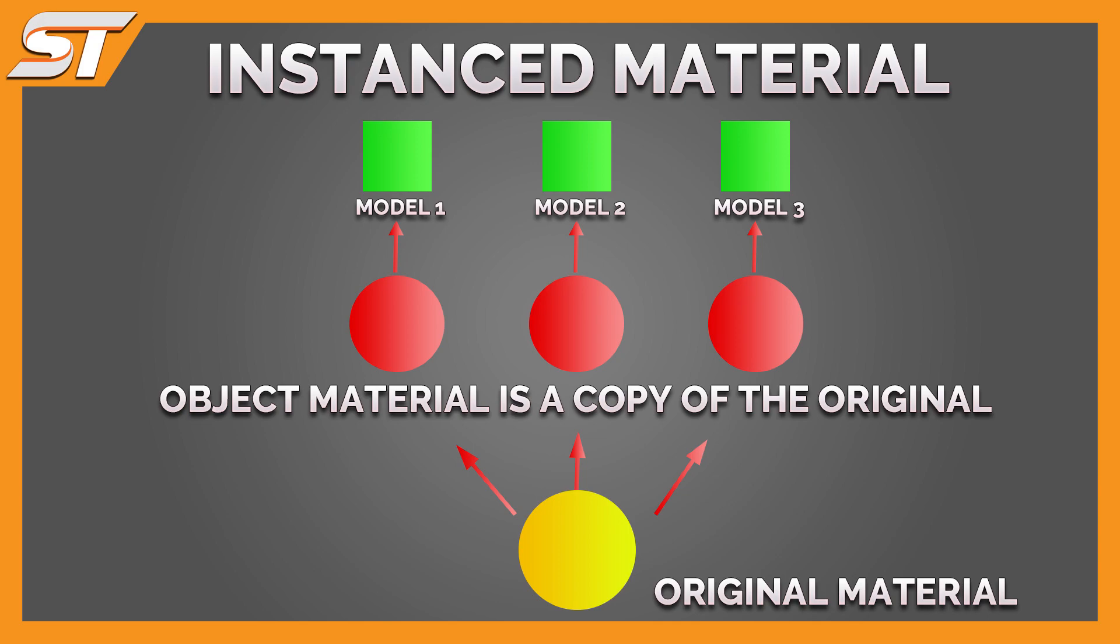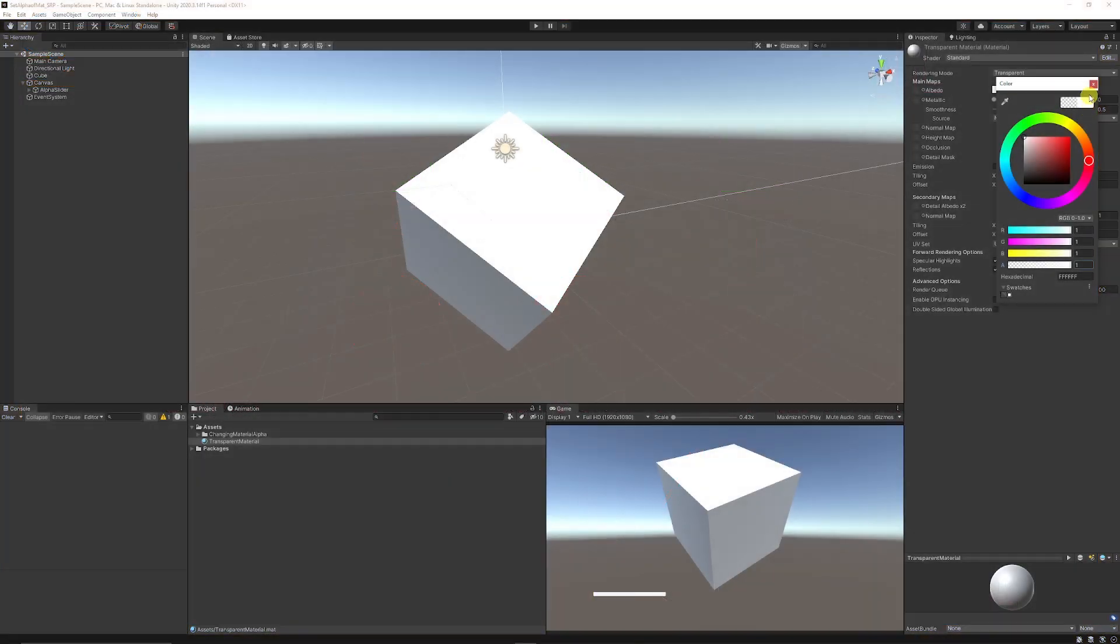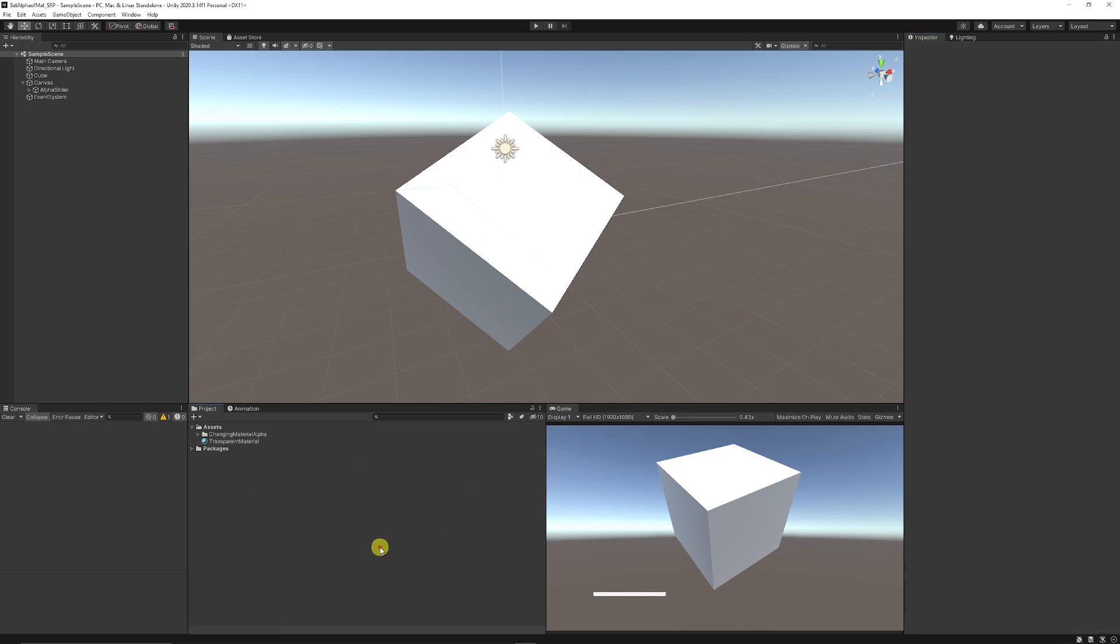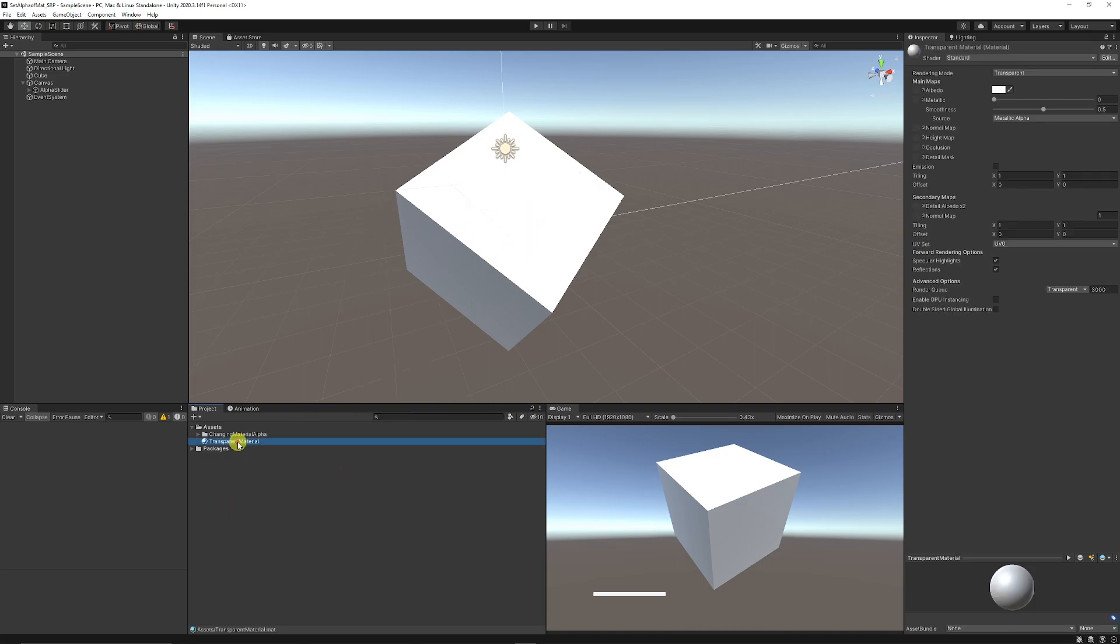The second way is we're going to look at an instance material, so it takes that original material, creates a copy of it to be used just in that instance. Then we can make changes on it without affecting the original and any other objects which share the original material. Then I'm going to show you how to use a simple slider to be able to change the alpha value too on either an instanced or a normal shared material.